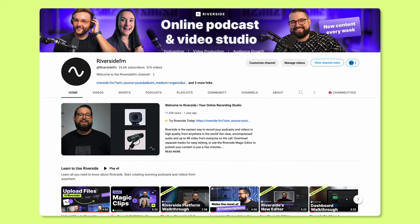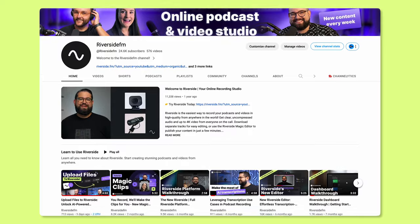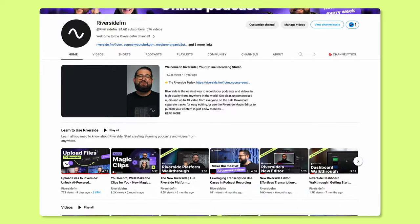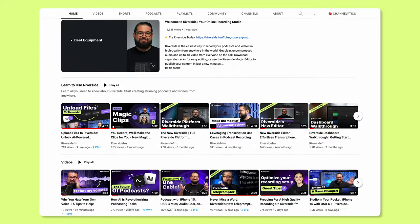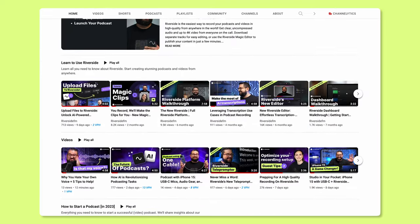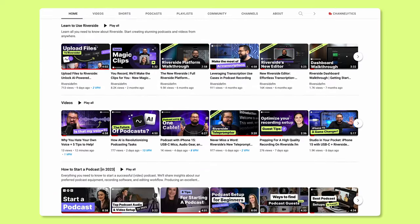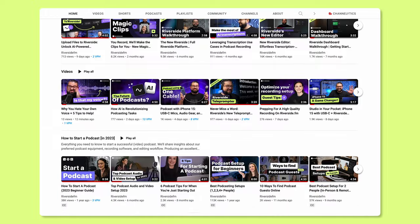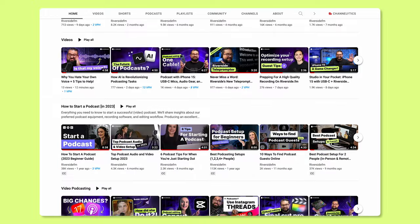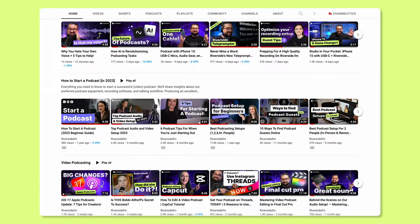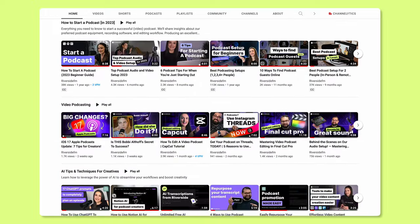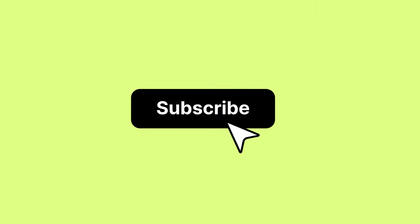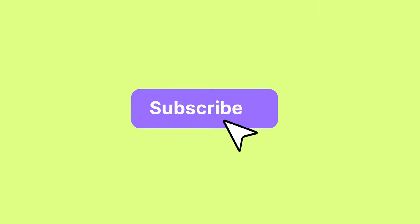If you're new here, this is the Riverside YouTube channel. We have a bunch of videos all about helping you with video content creation and creating and growing your podcast. So if you're in the market for some great insights on the podcasting and video content creation world, go ahead and click that subscribe button.